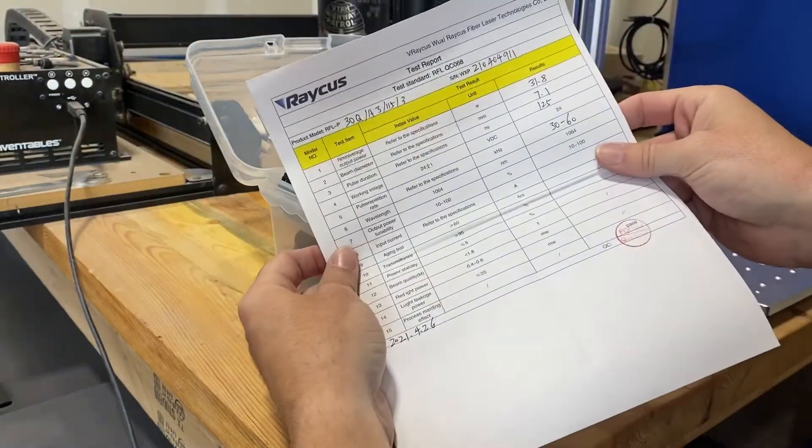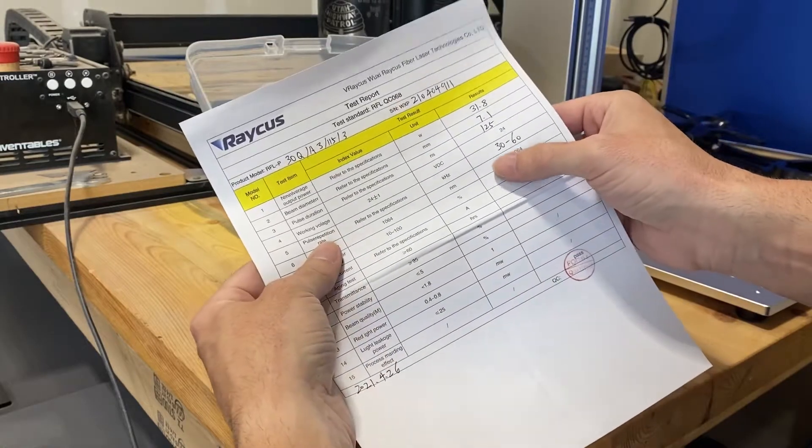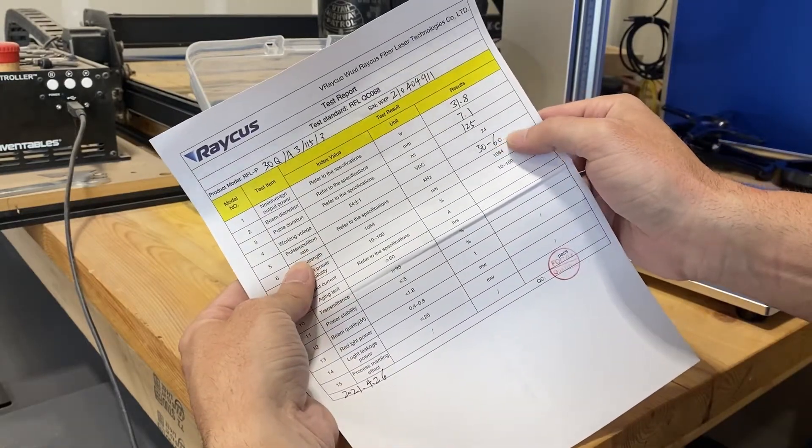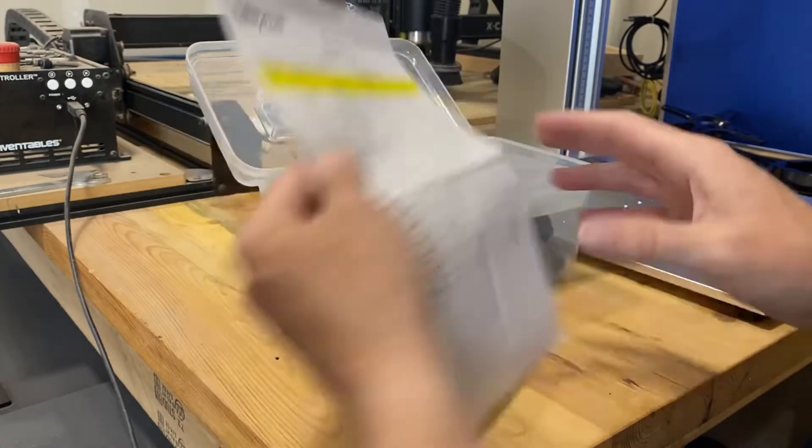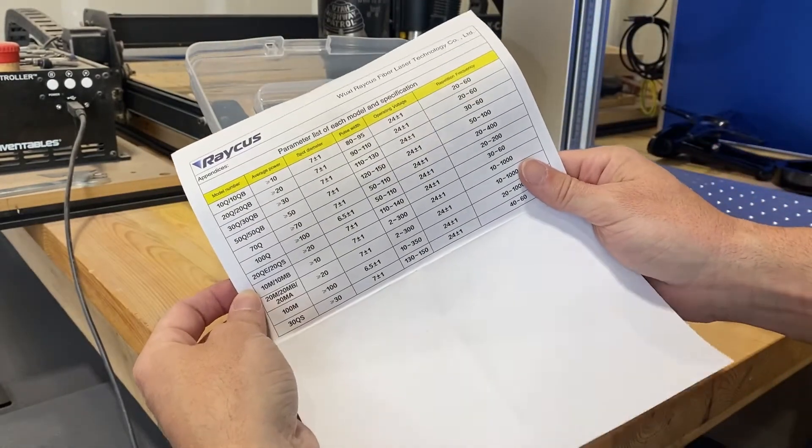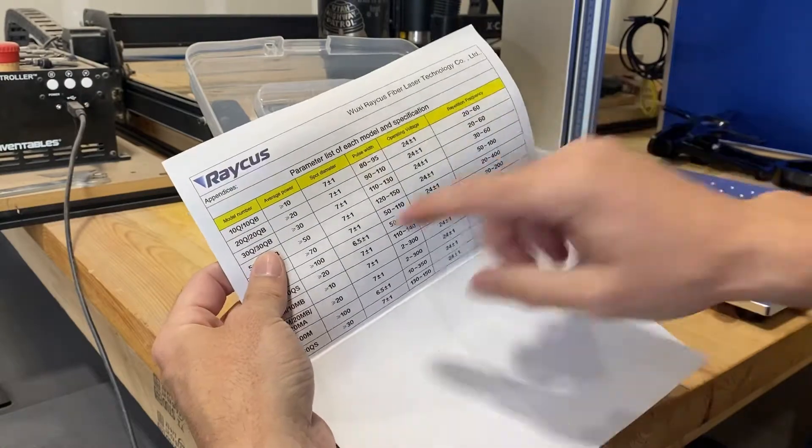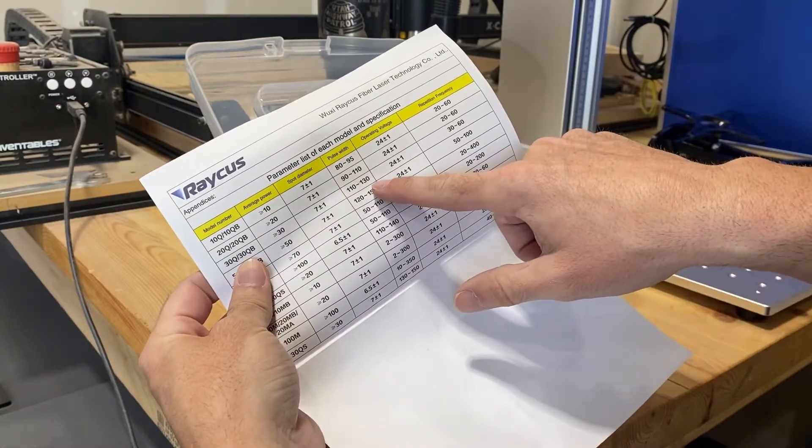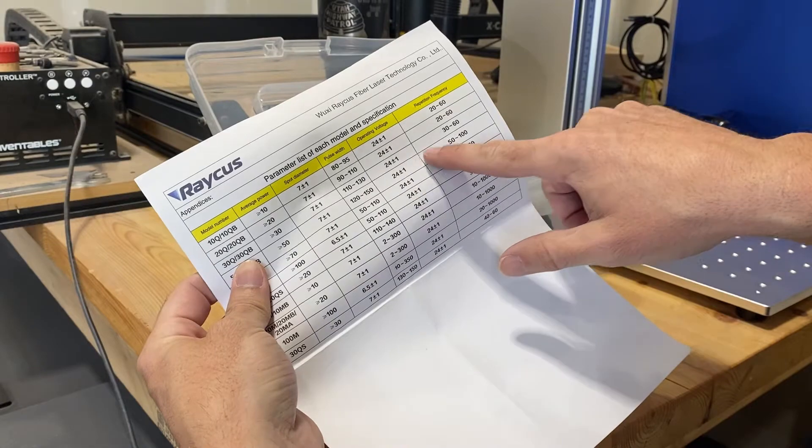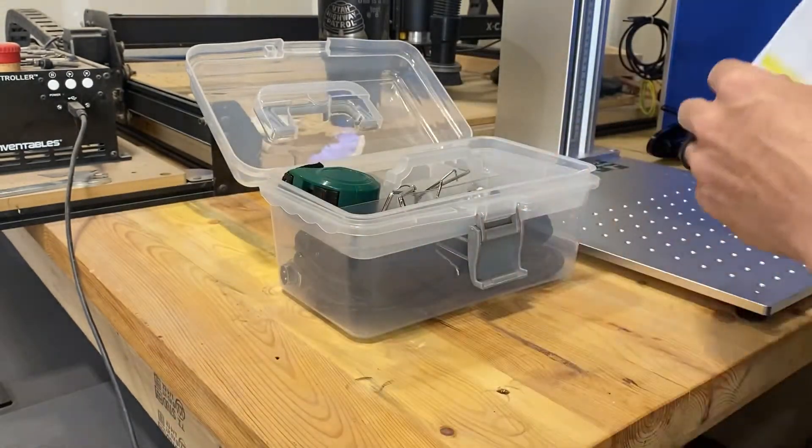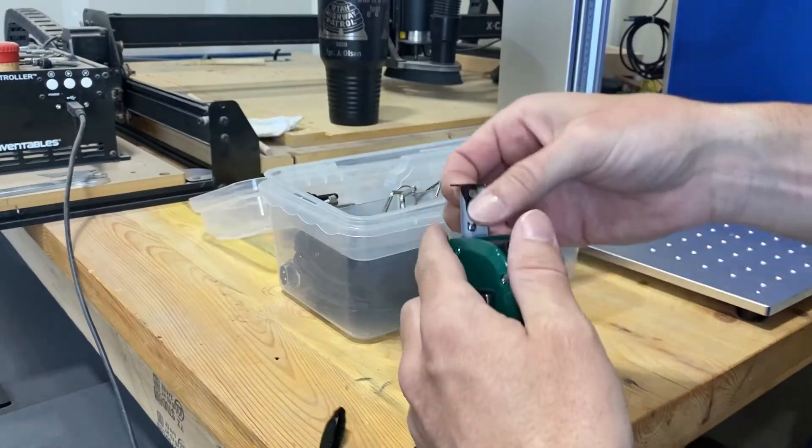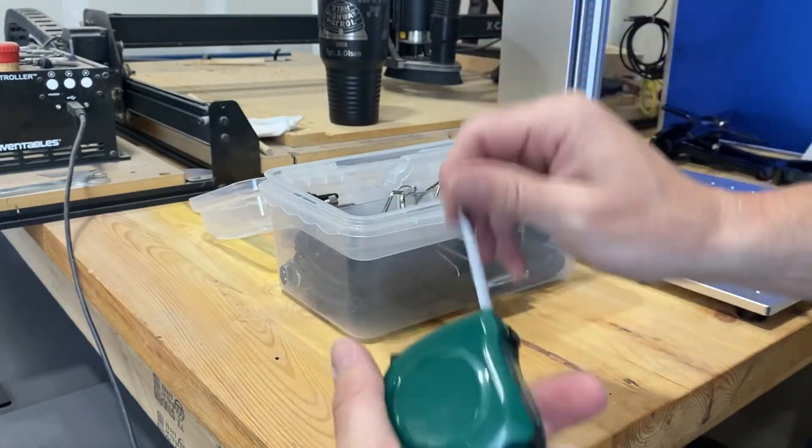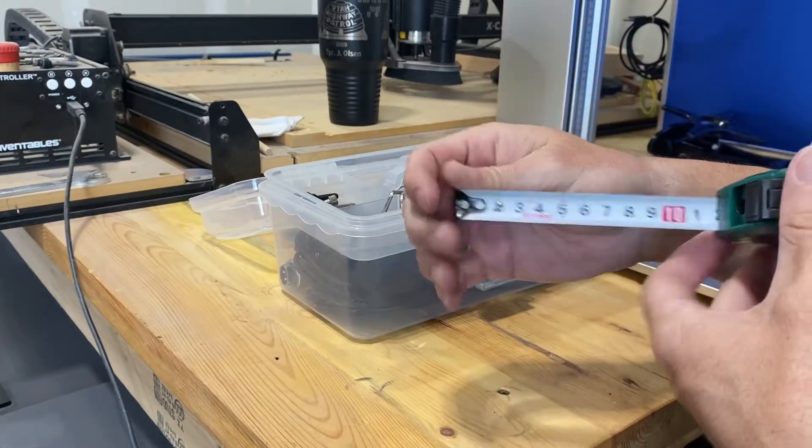Here on the actual factory sheet it kind of shows you some of the specs of the machine. This machine has a frequency of 30 to 60 which is pretty standard for Raycus. There's other things out there like JPT that goes higher, gives you a little bit different effects. Tape measure all in millimeters because that's kind of the laser standard.